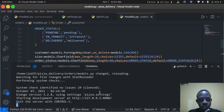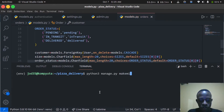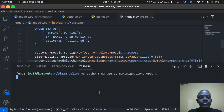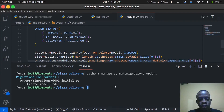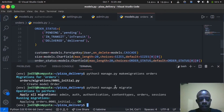After saving, we stop the server and run python3 manage.py makemigrations orders to create the migration, then python3 manage.py migrate to write the order model to our database.